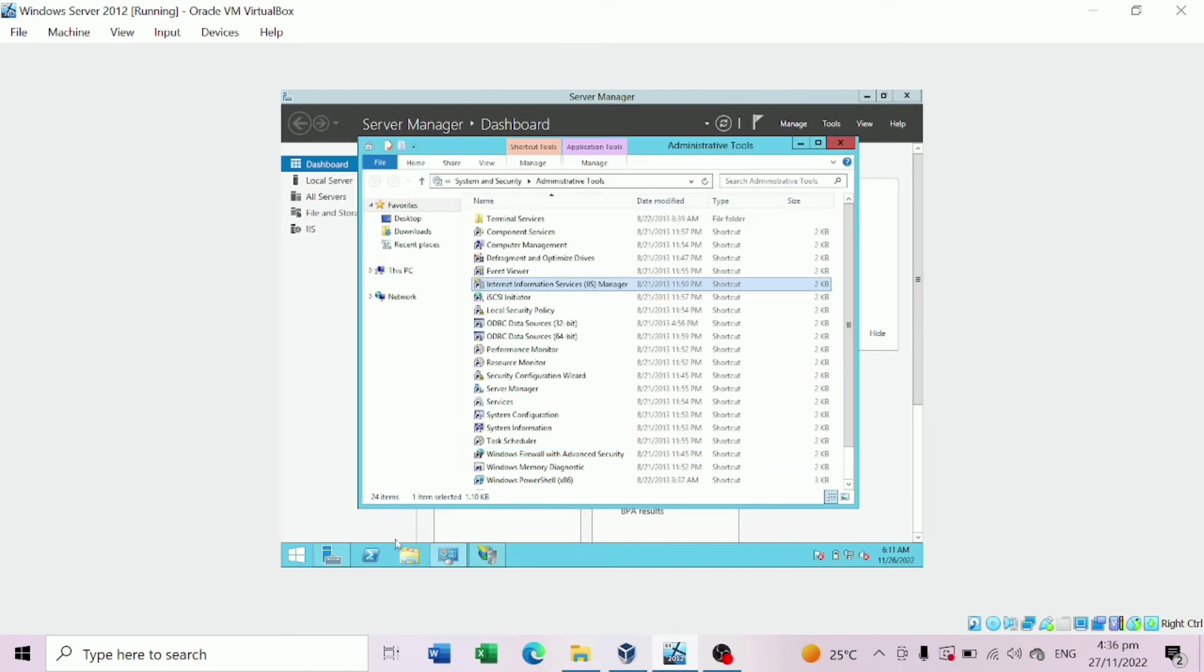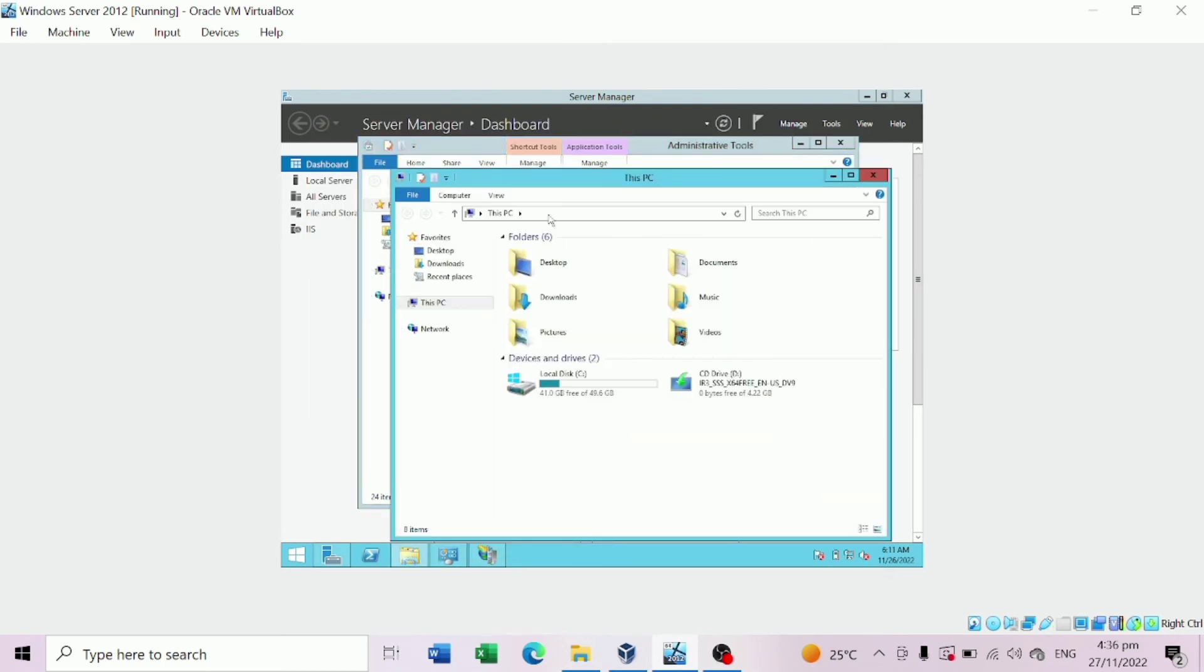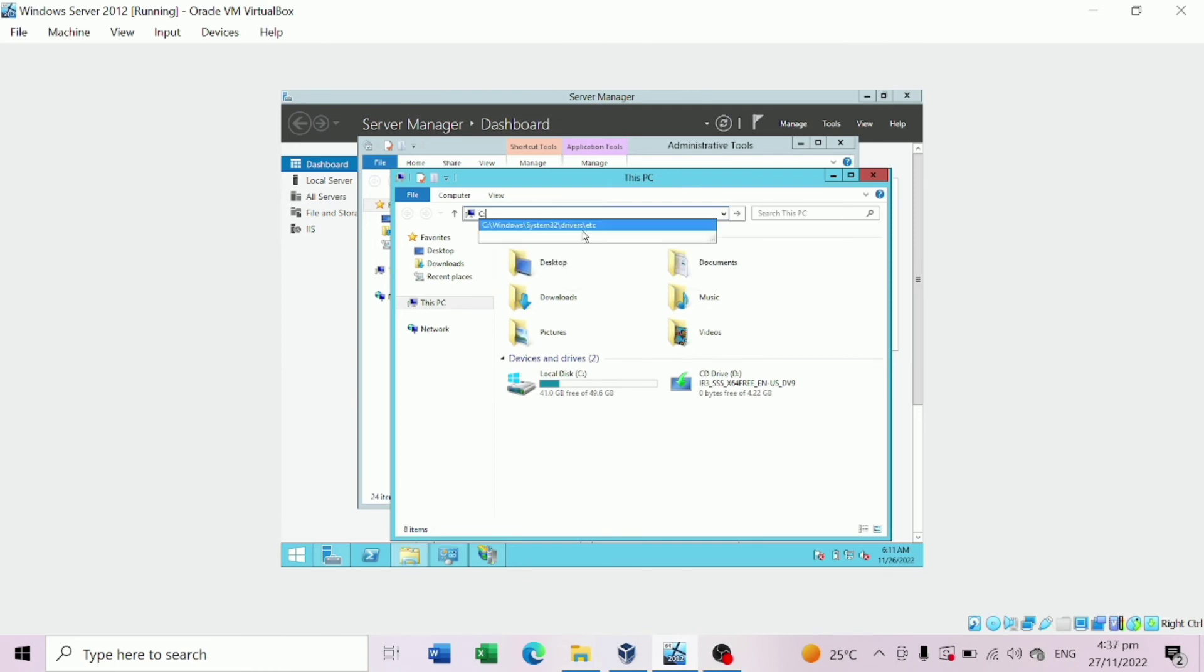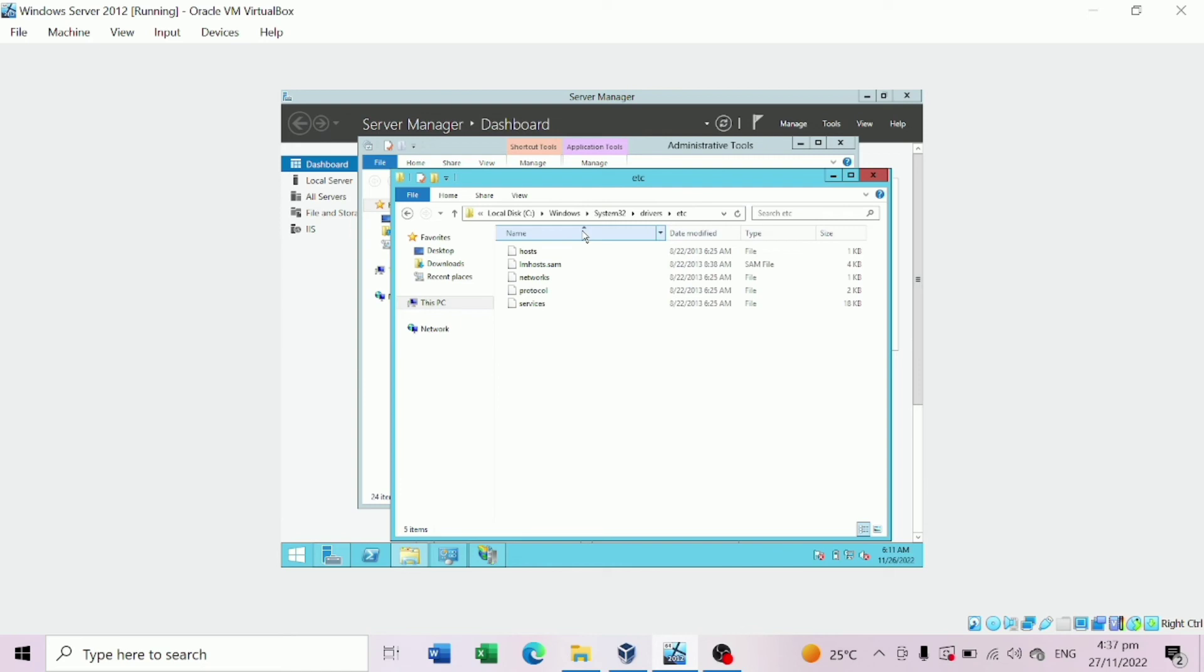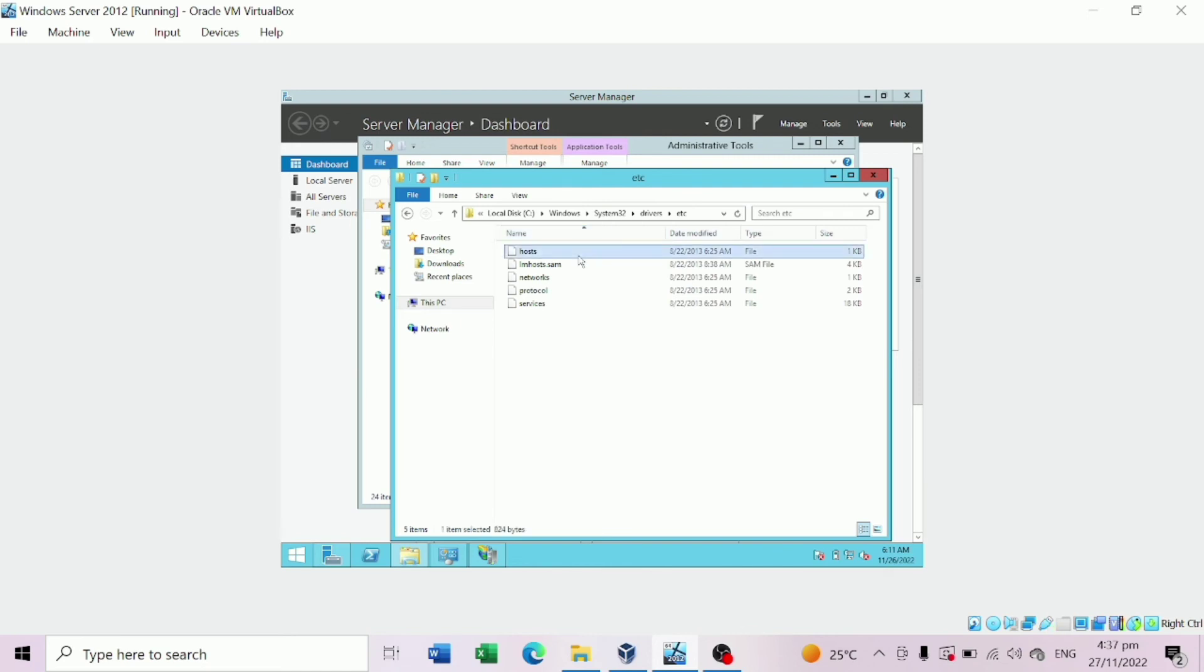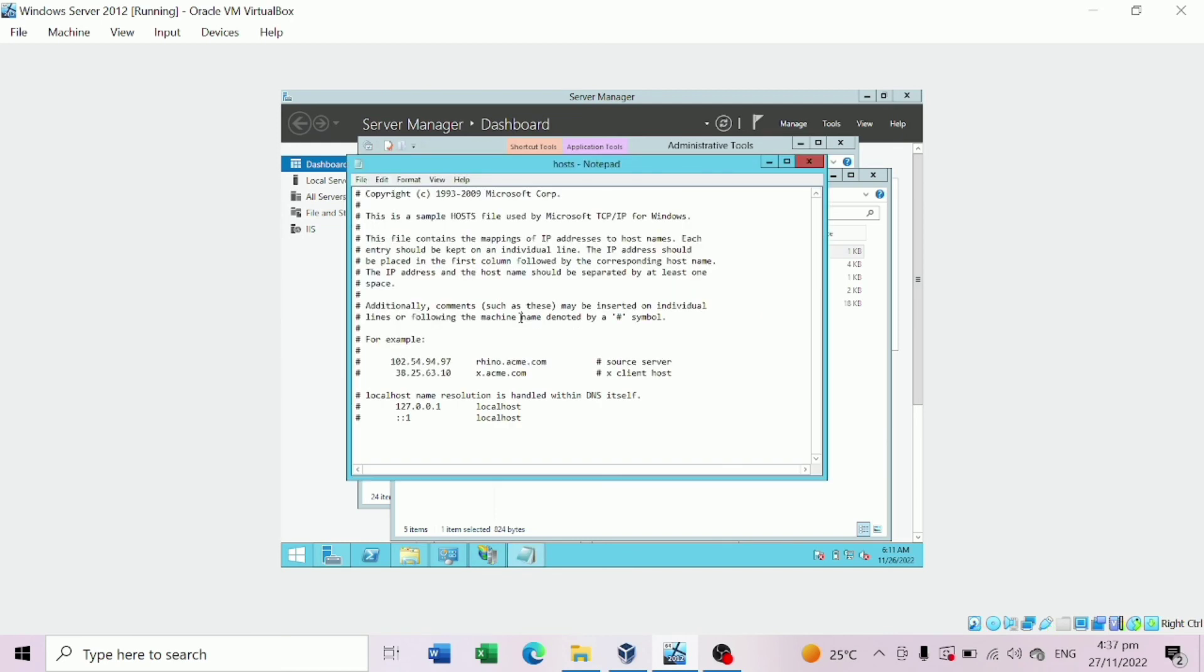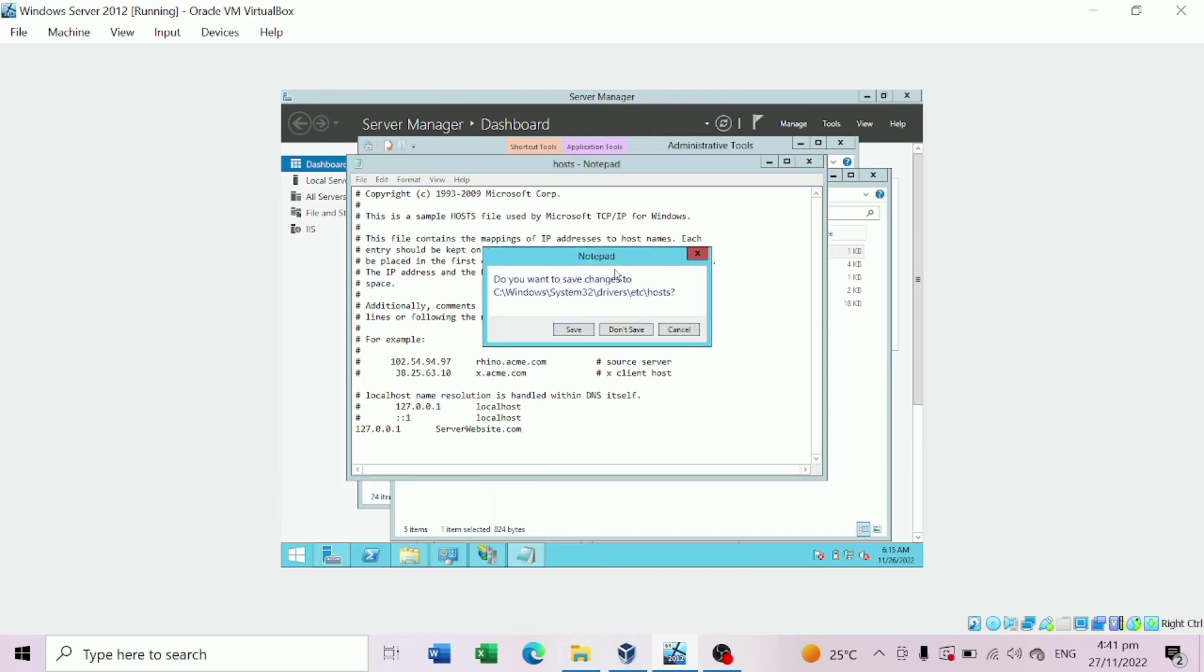Go to File Manager, locate Windows System32 Drivers and open it. Hit Hosts. Open with Notepad. Copy the Local Host line and type Server Website. Save and Exit.